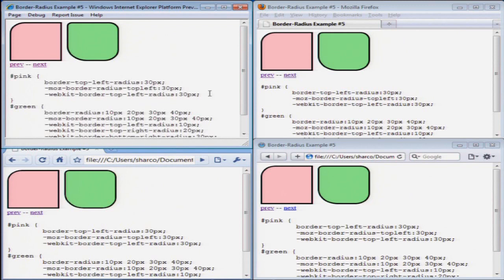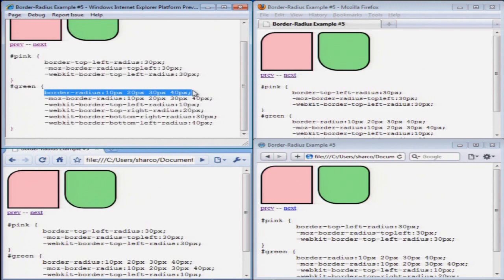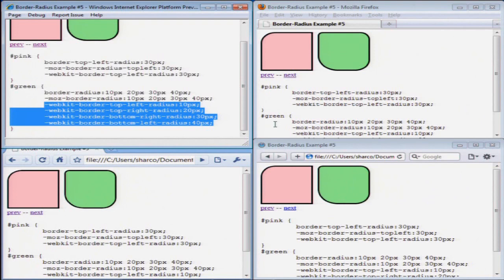For the green div with the different radii on each corner, in IE and Firefox and Chrome, I was able to use border-radius and set multiple values on that property, one for each corner of the div. However, in Safari, that didn't work. And I had to expand to list each corner property individually. And now, I can see that it did work in Safari.